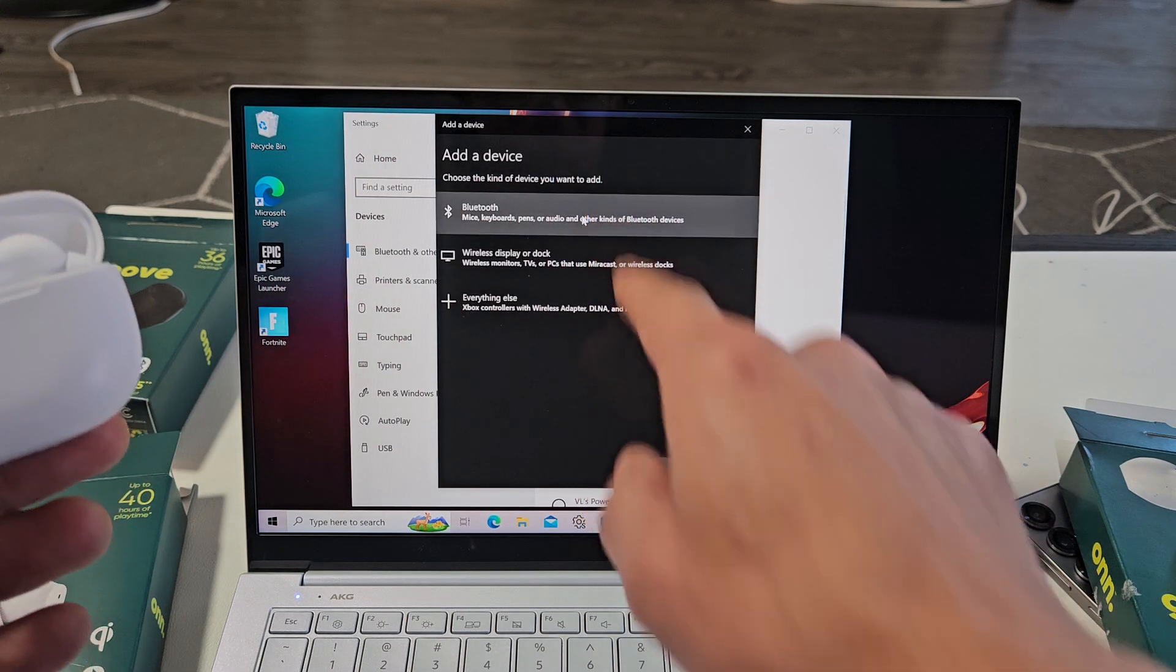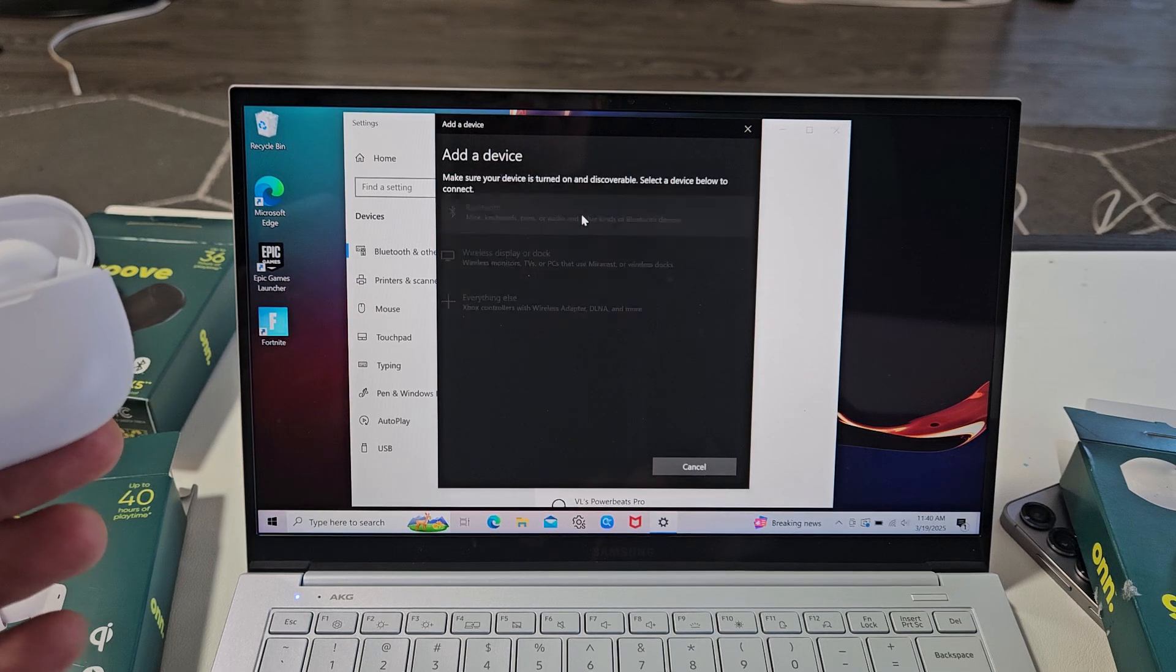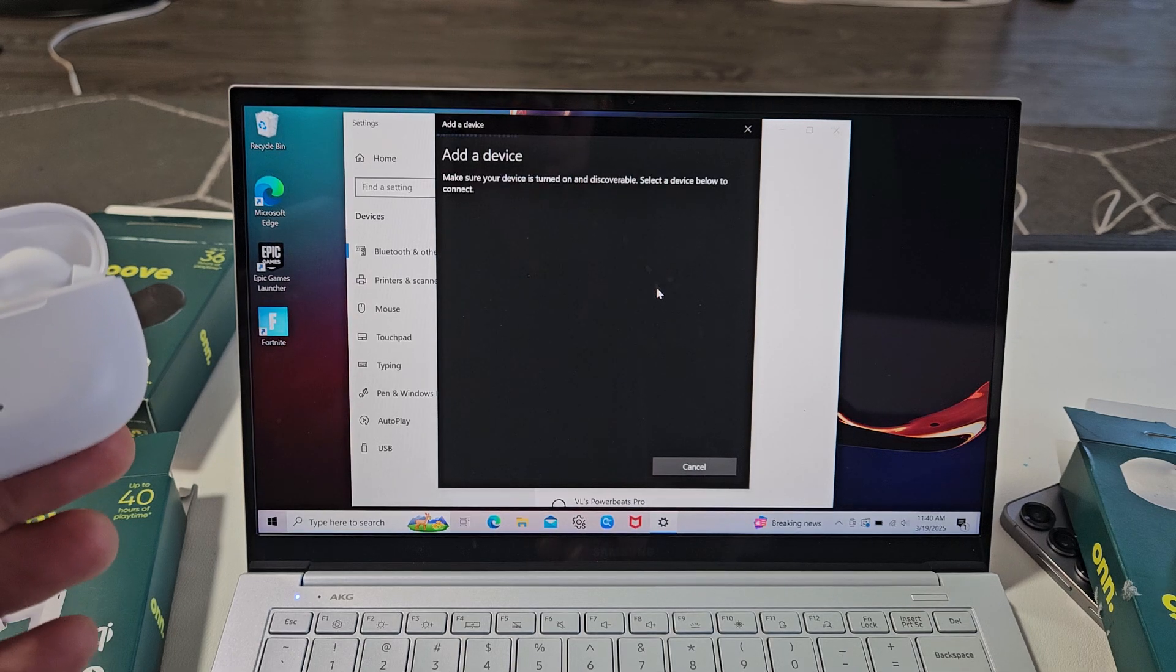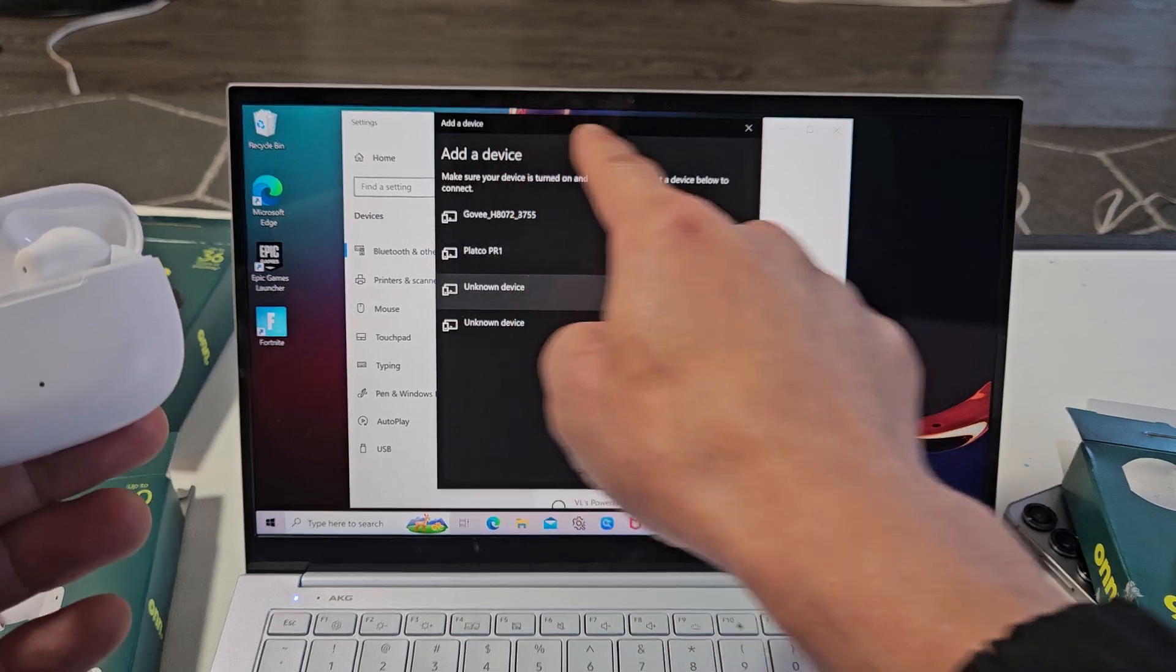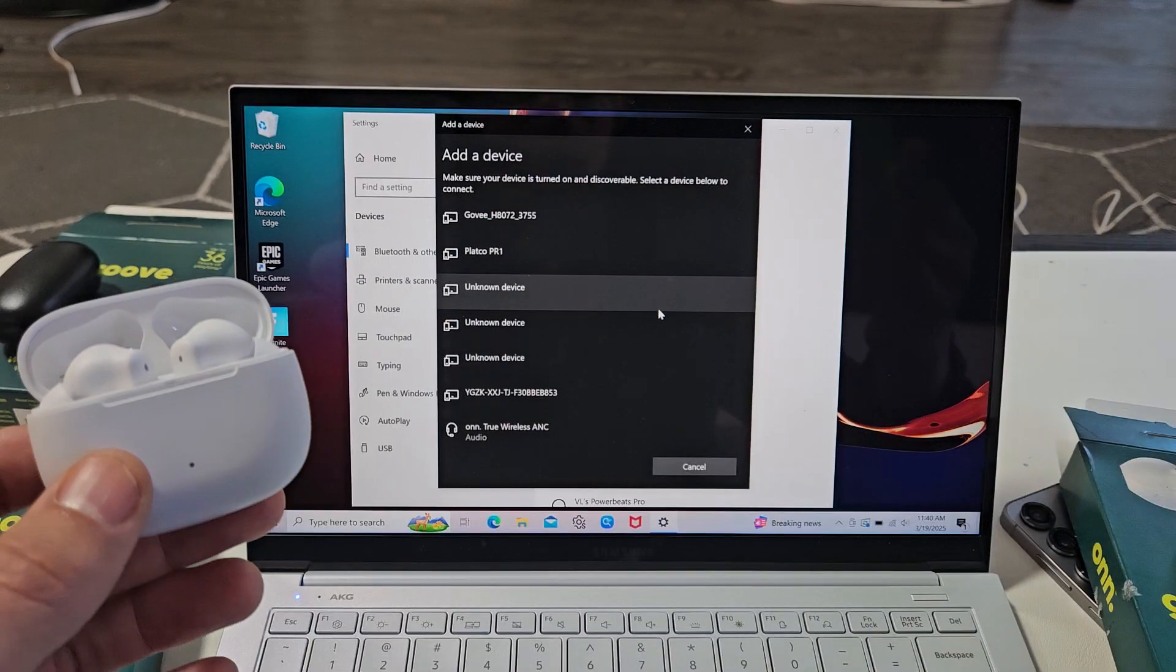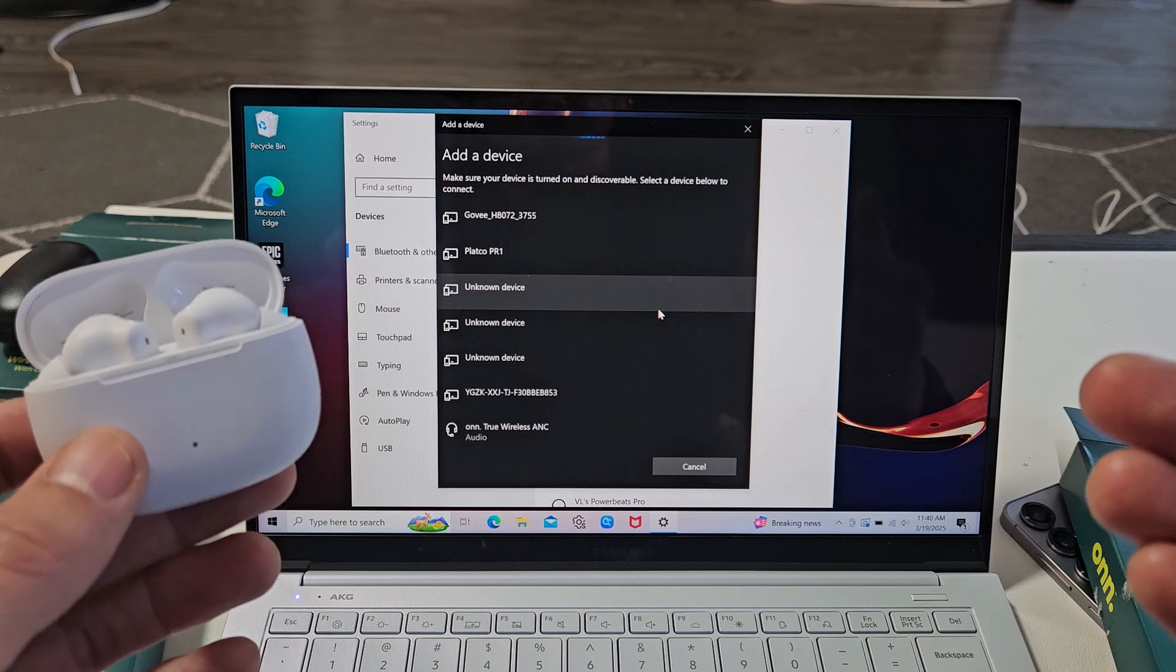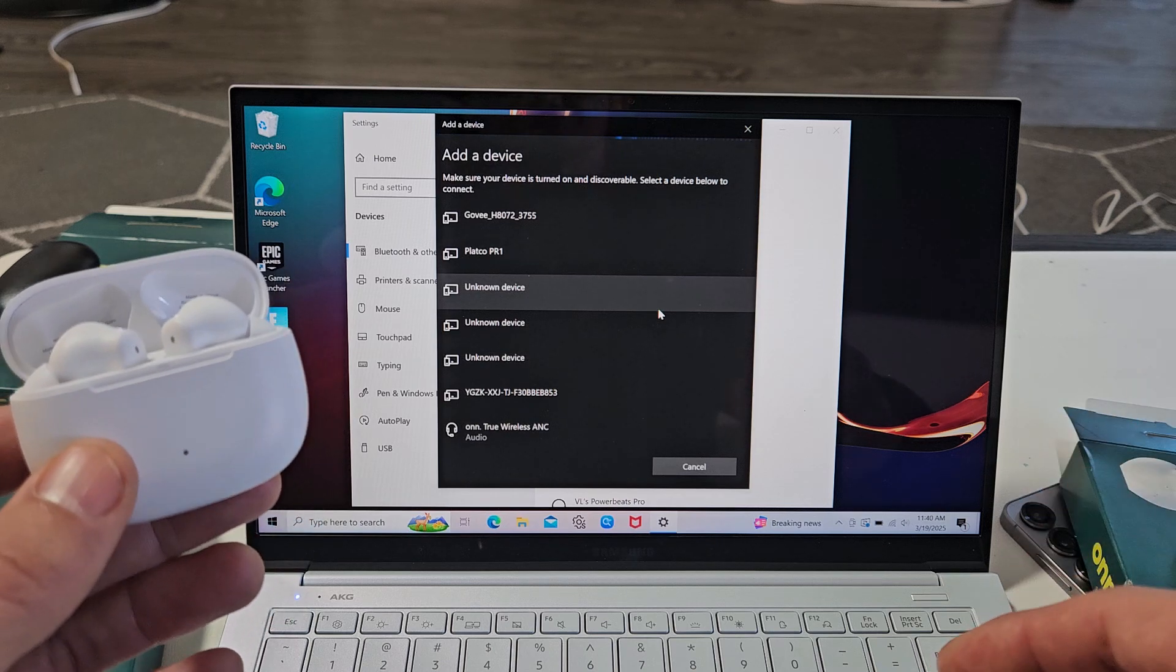And then we're going to select the first one where it says Bluetooth right there. Now I see this line here. It's searching for a device that's in pairing mode that is near me.